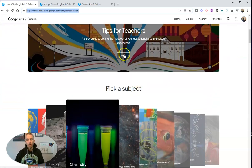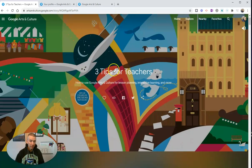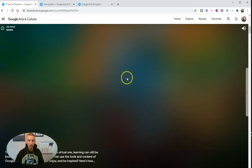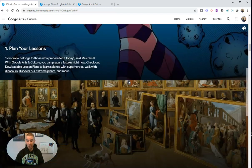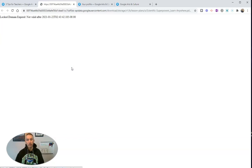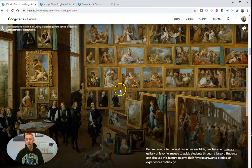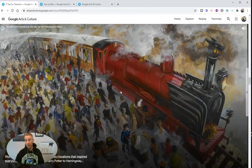You can go through here and take a look at the tips for teachers. They're pretty basic tips for teachers, to be honest with you. And the links that are included in here — some of these links don't actually work. If I click on it, you'll see that link doesn't actually work.